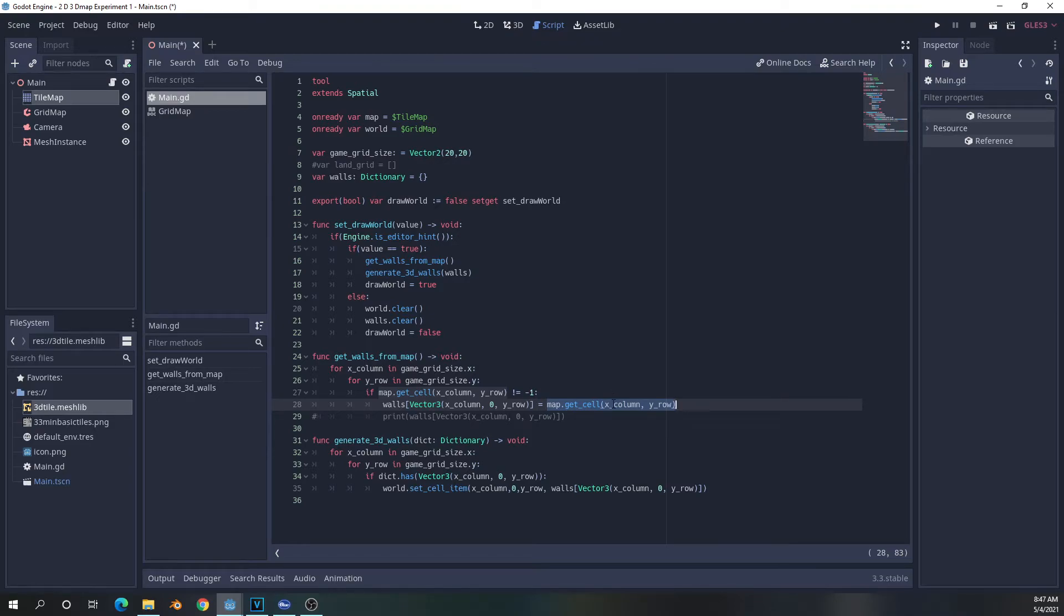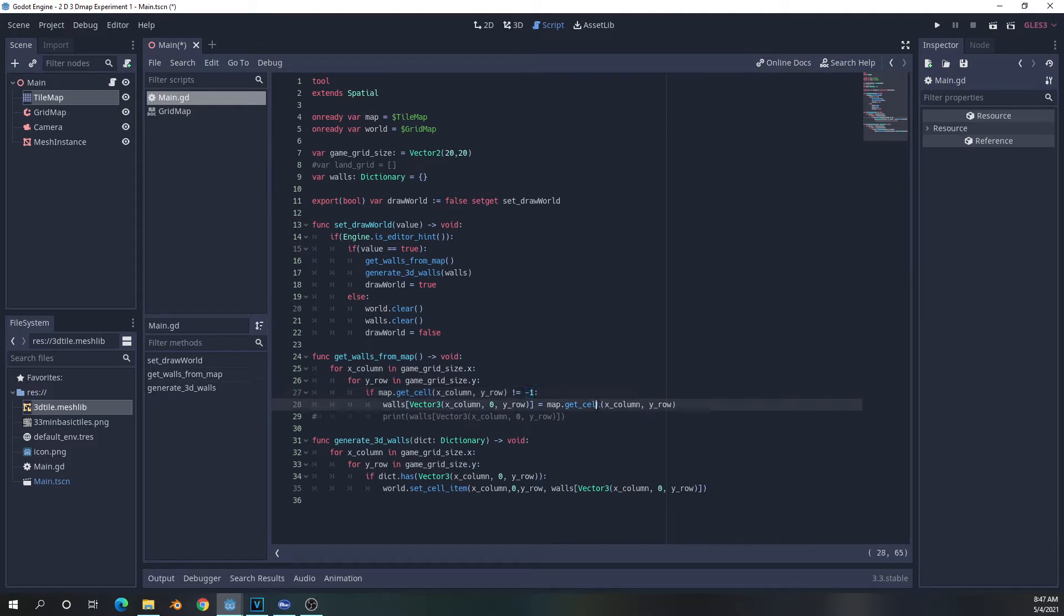And this is going to make a dictionary value with a key that is that vector three. And it is going to equal the value that is in the 2D cell, which if it is a wall, will be zero. And if not, will be negative one. But of course, negative one isn't allowed. So the only thing in the dictionary is going to be values that contain a wall.